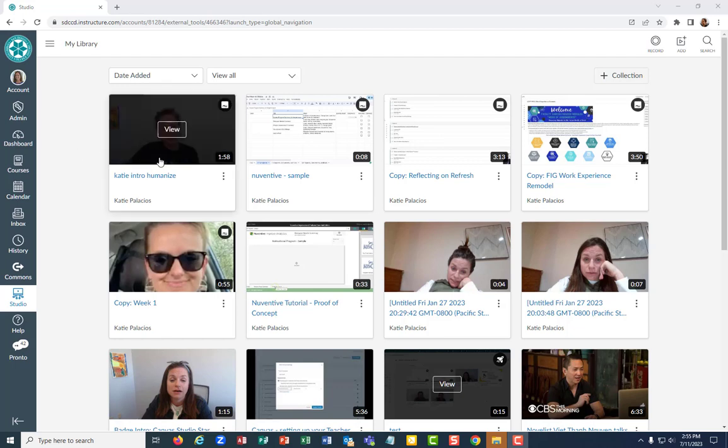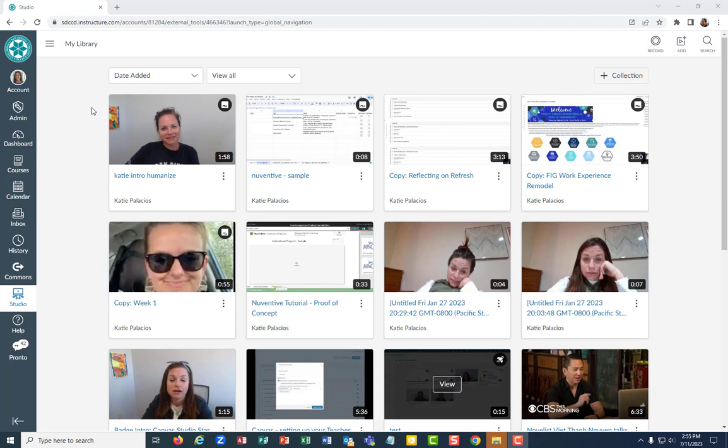Okay, so we have recorded our Canvas Studio video. We have captioned it, edited those captions, published those captions. So now if we want to put this into our Canvas course, let me show you how to do that.